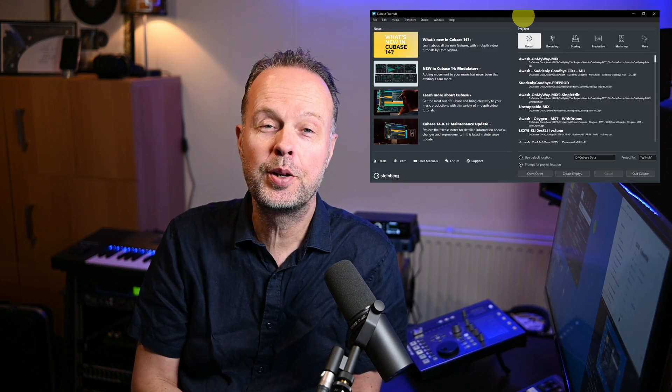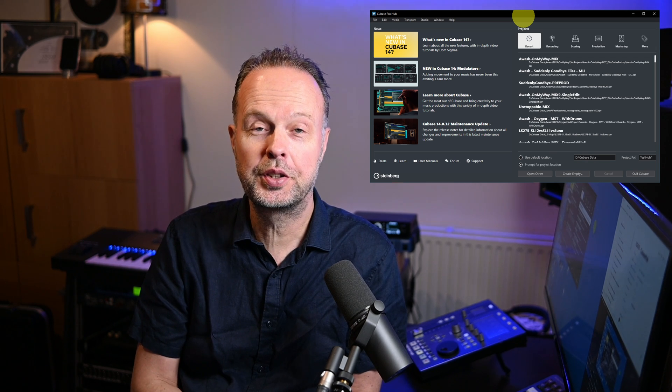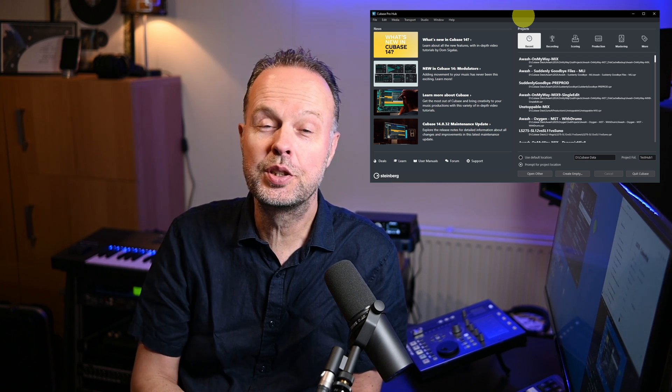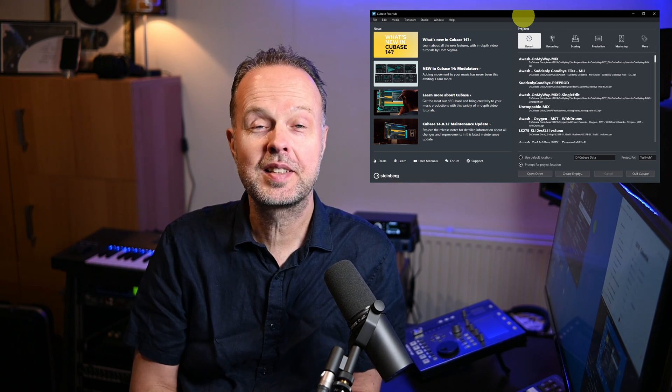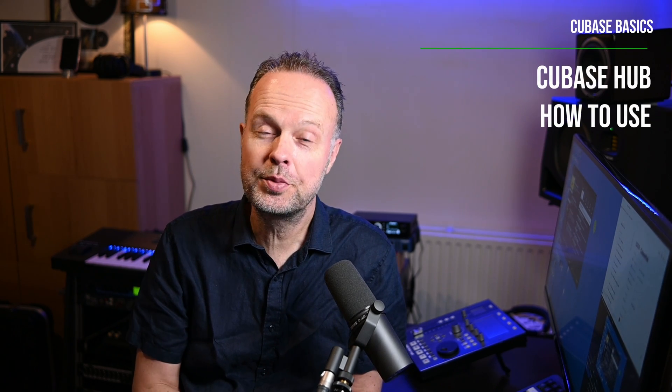Cubase contains a lot of features, which might be one of the reasons you're watching this channel — I sometimes really dive deep into Cubase features you may not know already. However, one feature that I bet all of you have seen already is the Cubase Hub, which is the big window that opens when you first start Cubase and allows you to select recent projects. But there's actually quite a bit more to it than just opening projects, so let's do a deep dive into the Cubase Hub.